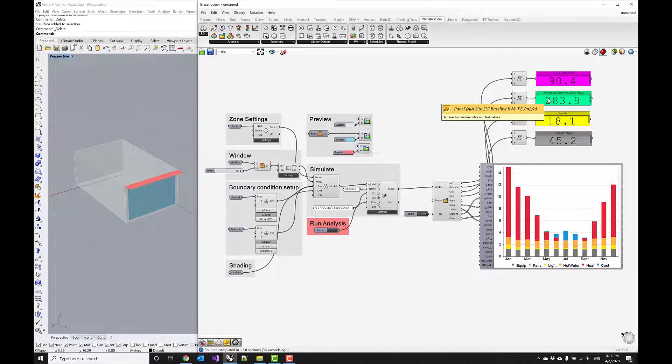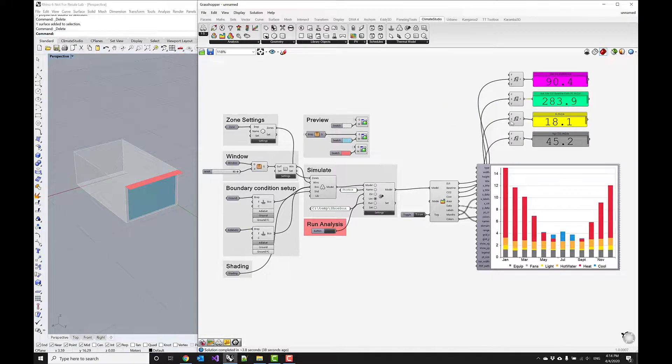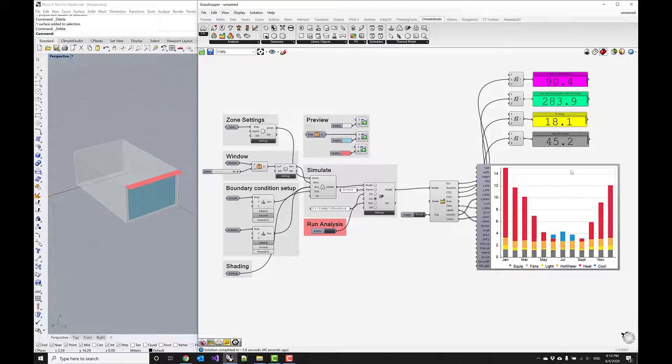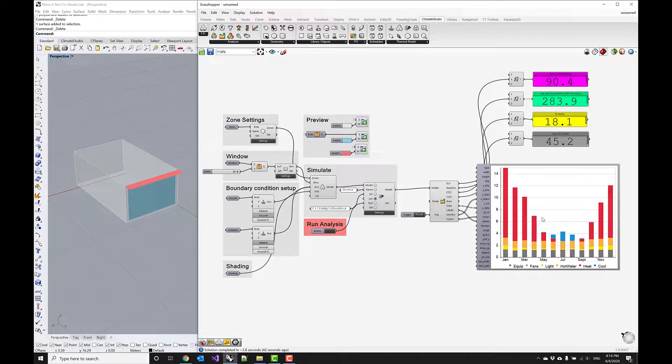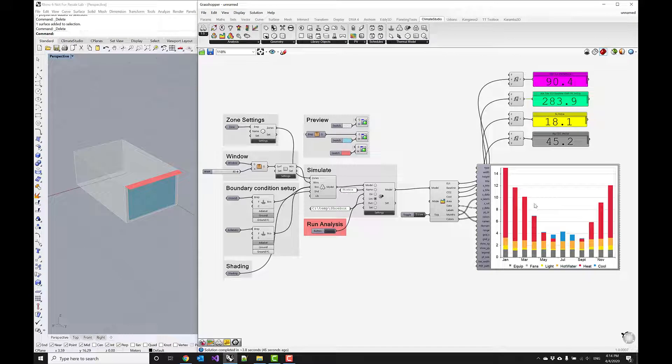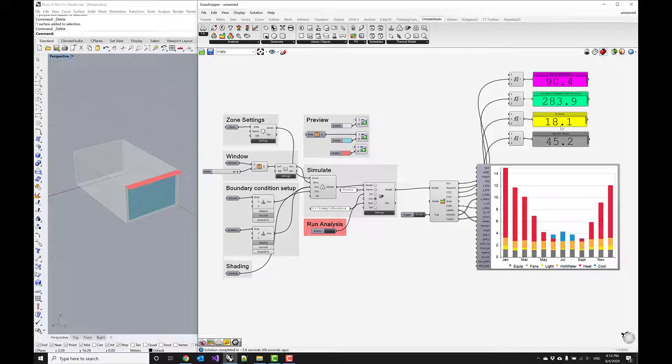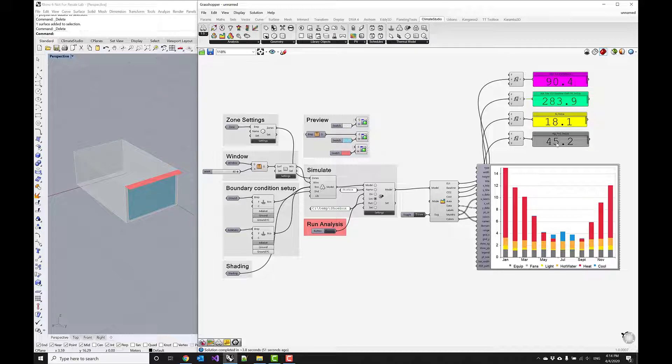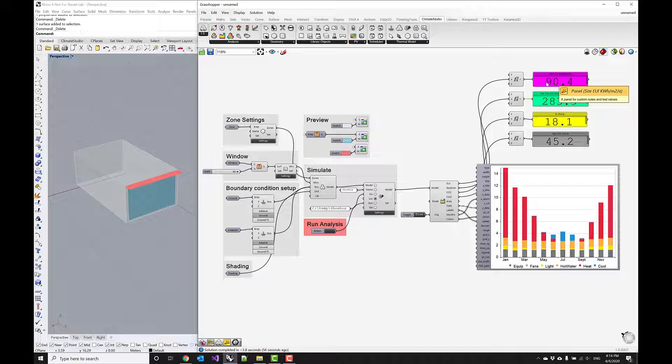Looking at this now, we have significantly reduced the EUI and it's significantly lower than the baseline EUI. This is something that one could document step by step and show how each of these implementations, each of these measures, have reduced the cost for operational energy, the carbon emissions, as well as the energy demand in the zone.